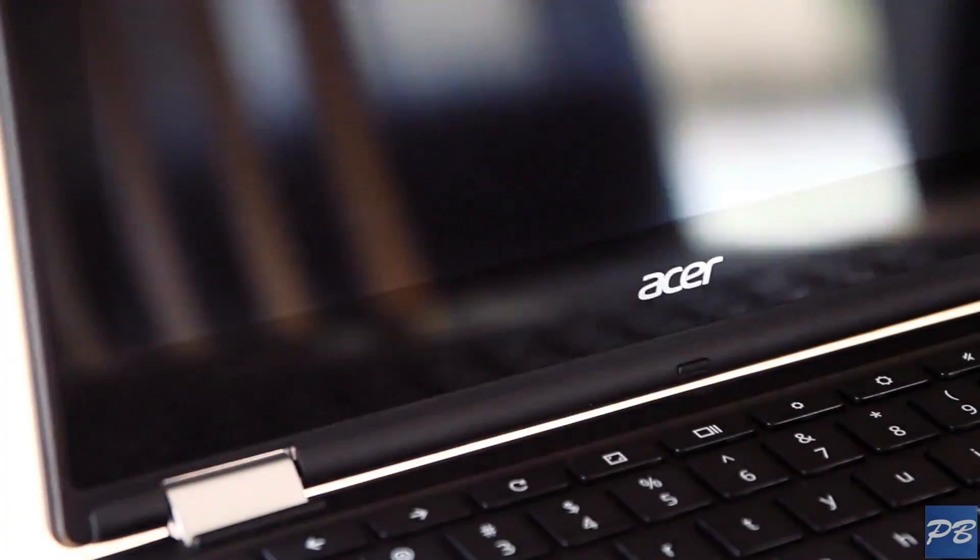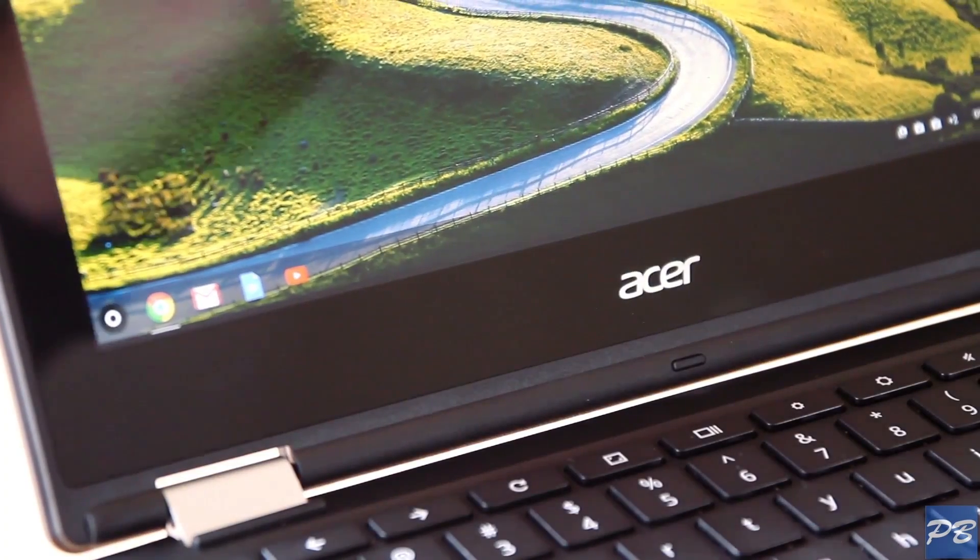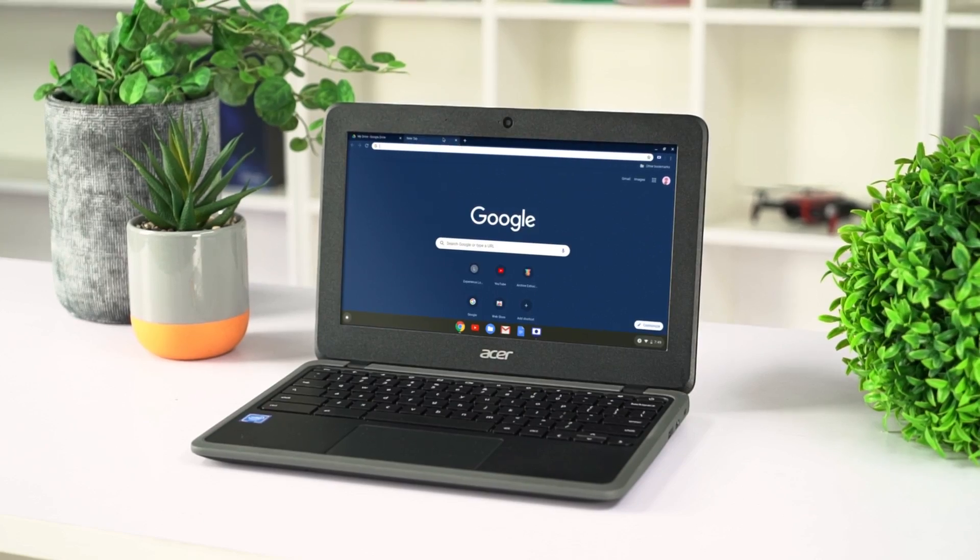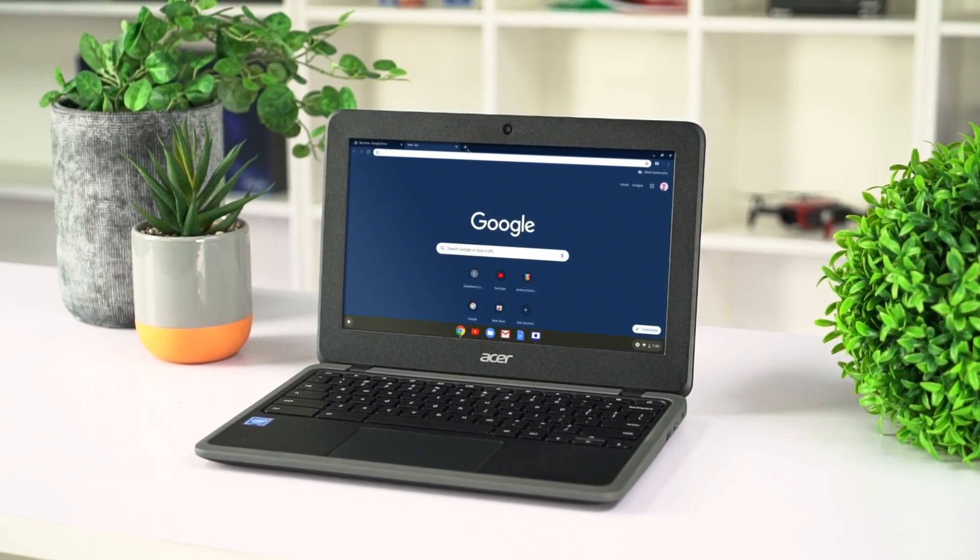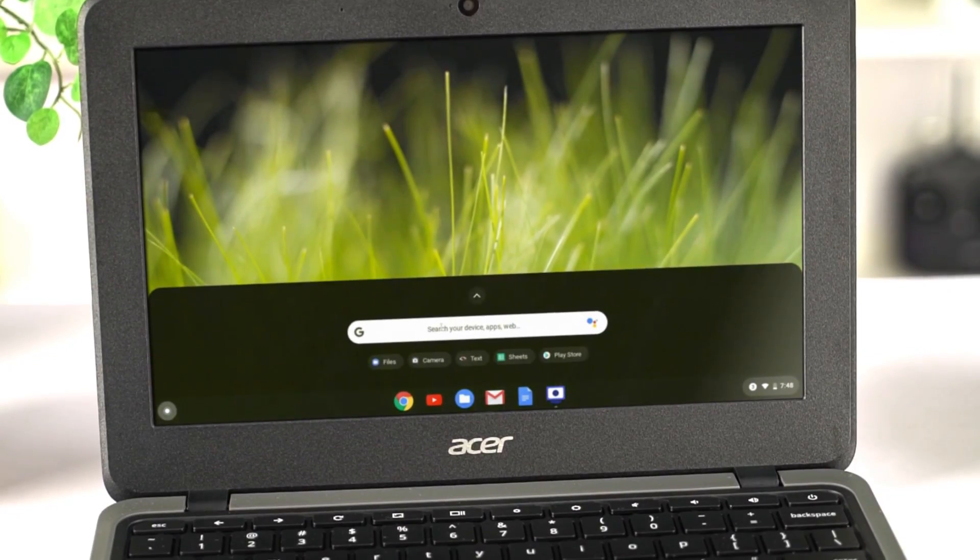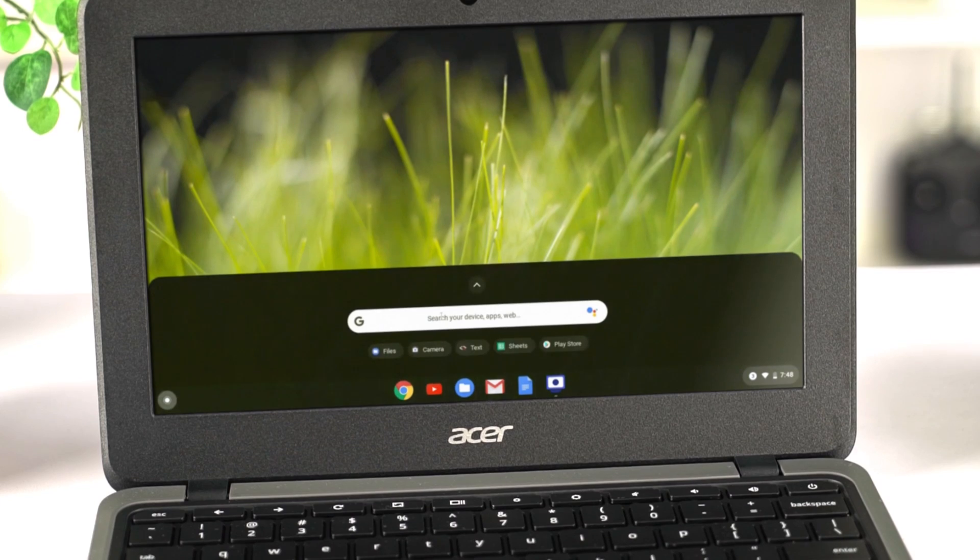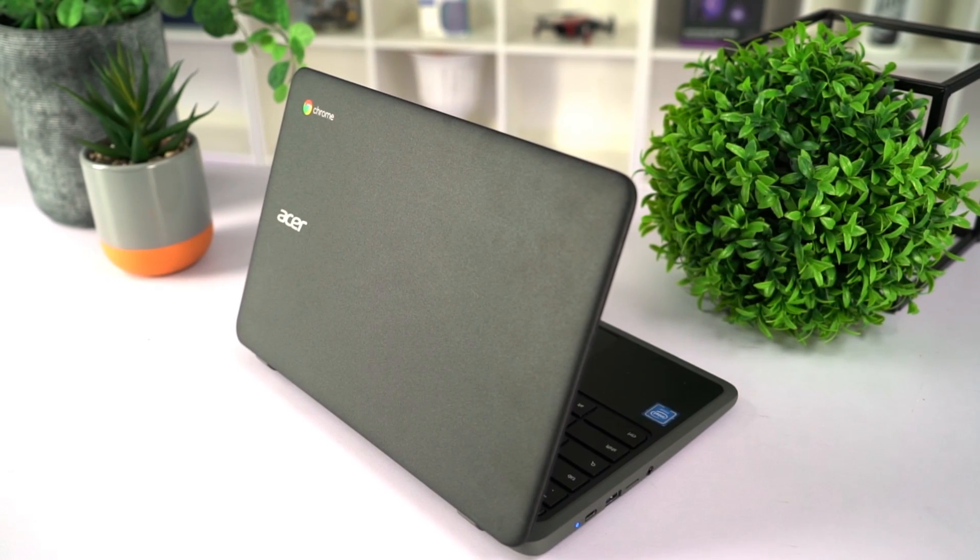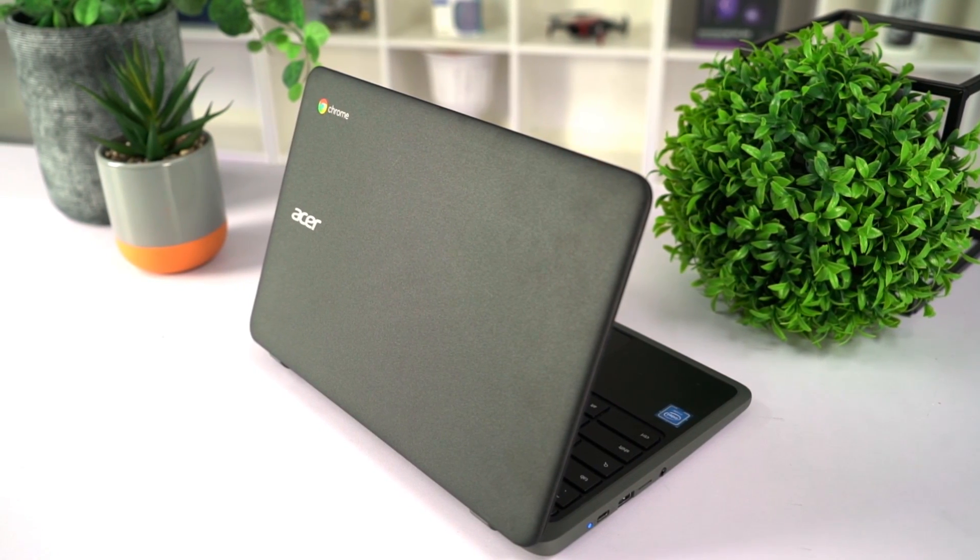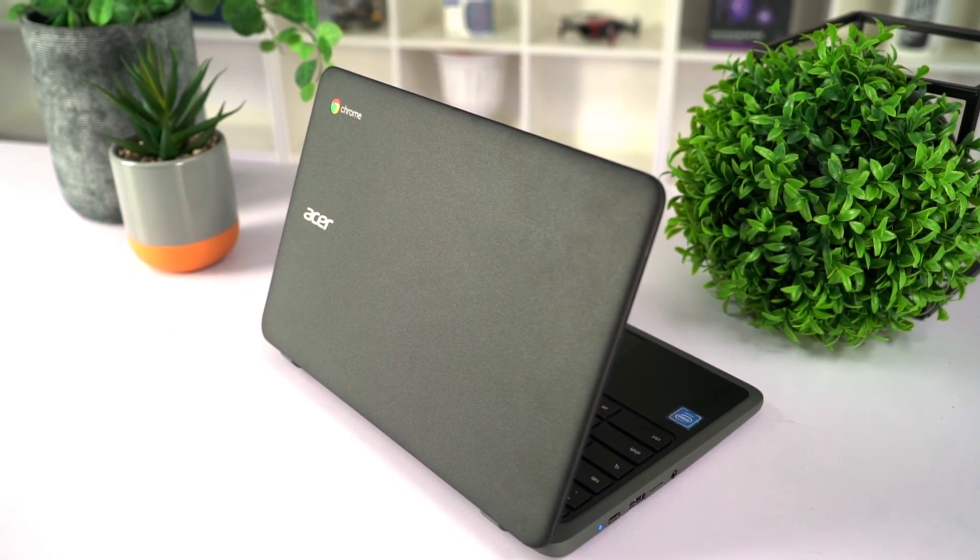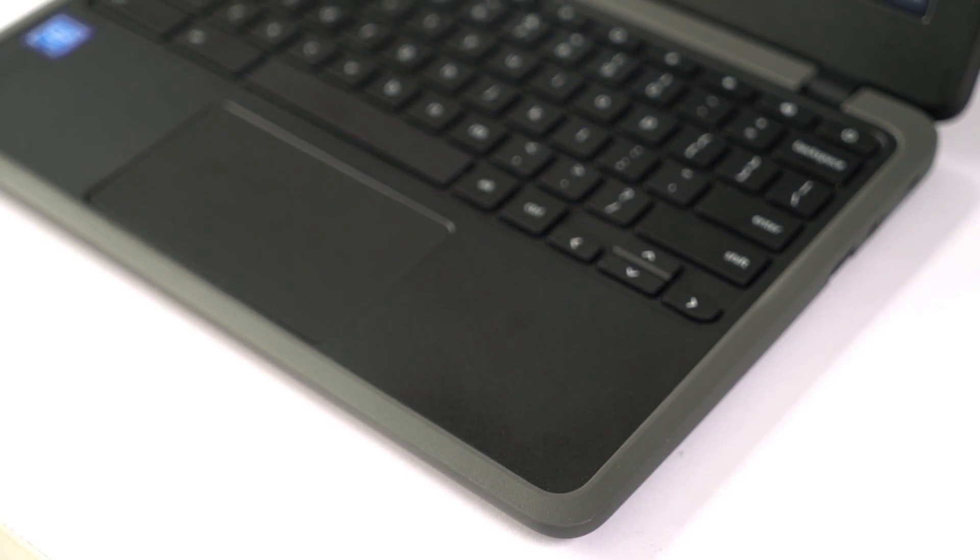So while a Chromebook may not be for everyone, I think it's awesome that there's an option at this price point for someone who needs a machine for the basic tasks. It's secure, it's built like a tank and the battery life will impress you.